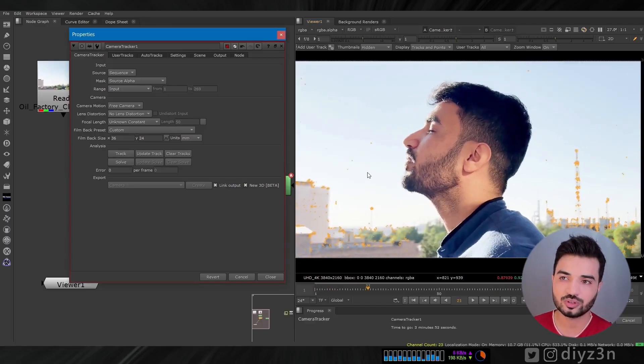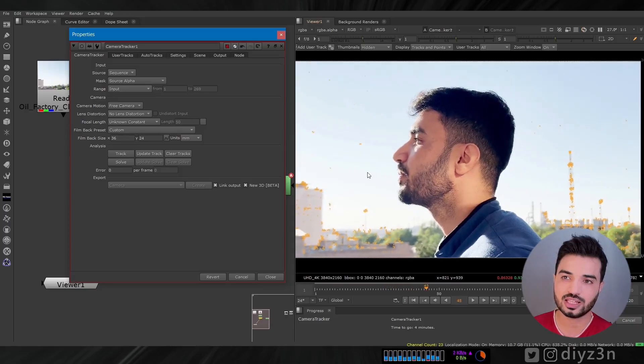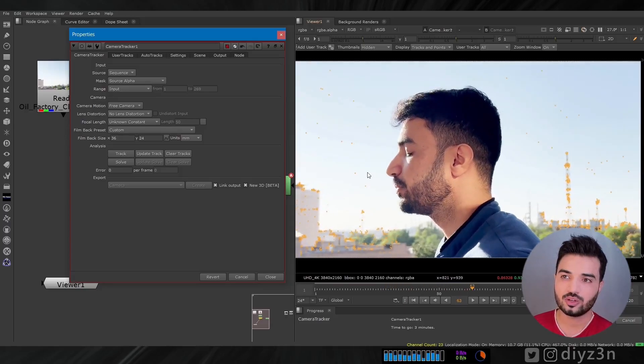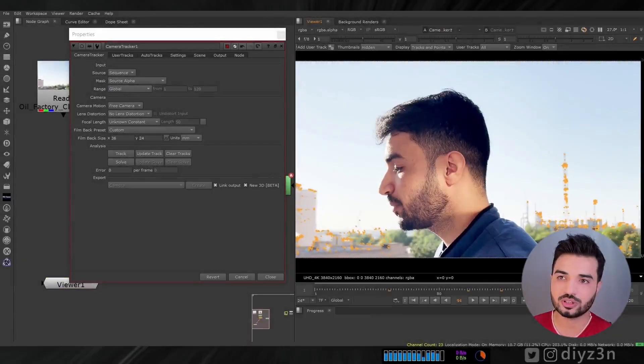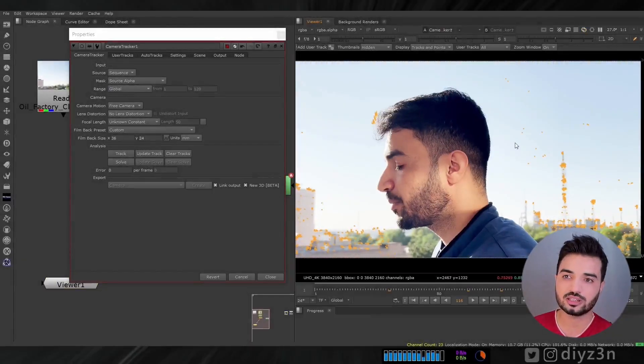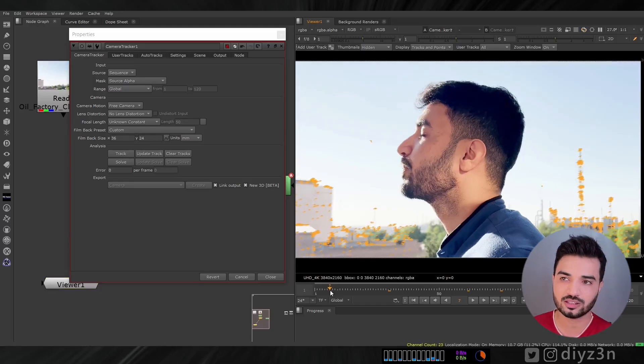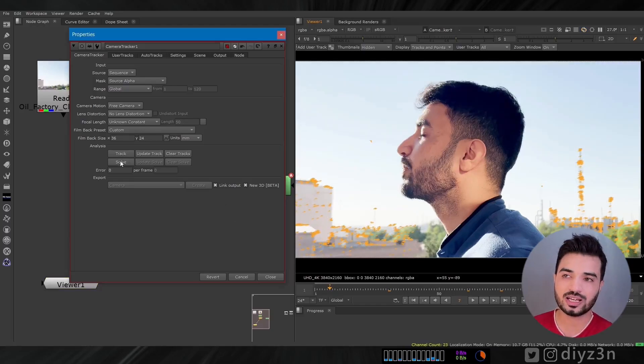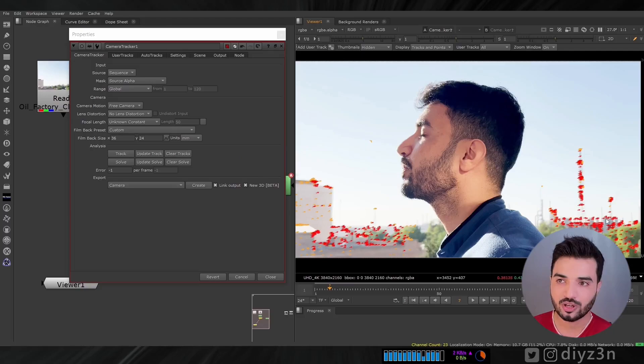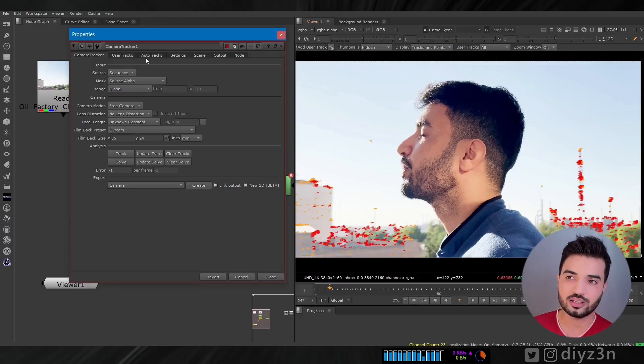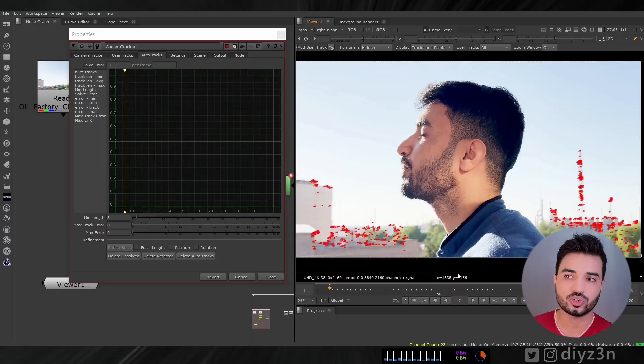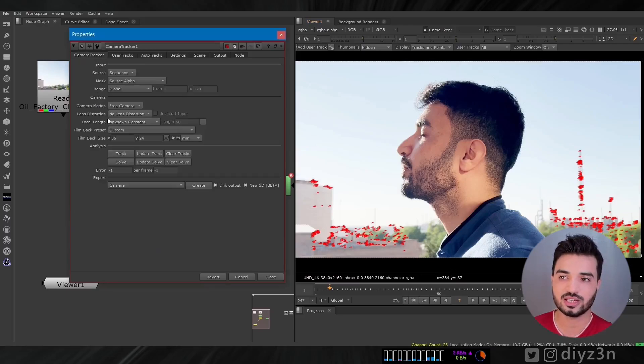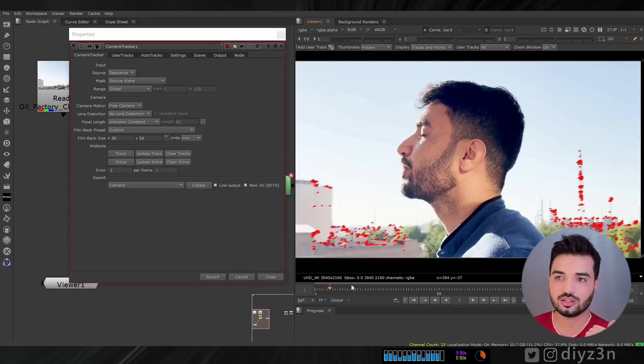Fast forward. We tracked our image. And of course, we're going to solve that. We're going to have this error because some of these tracks are unsolved. So we're going to delete the unsolved or rejected. And we're going to solve that again.